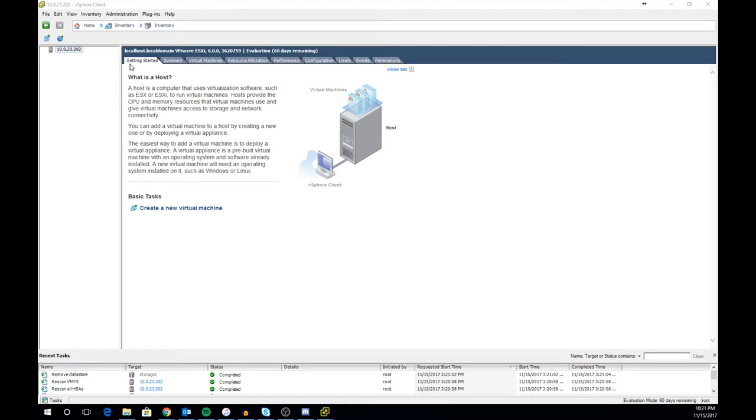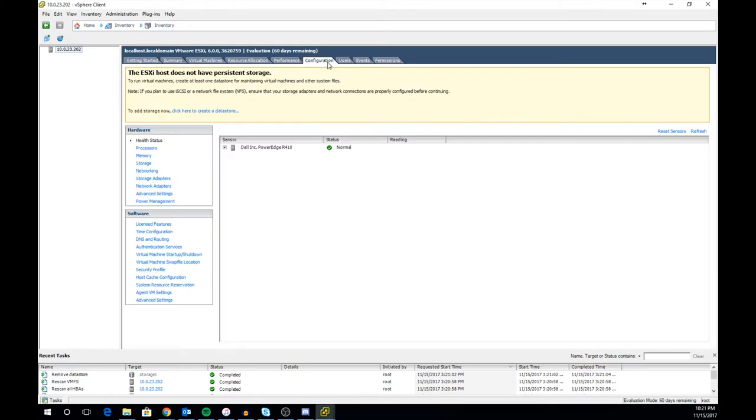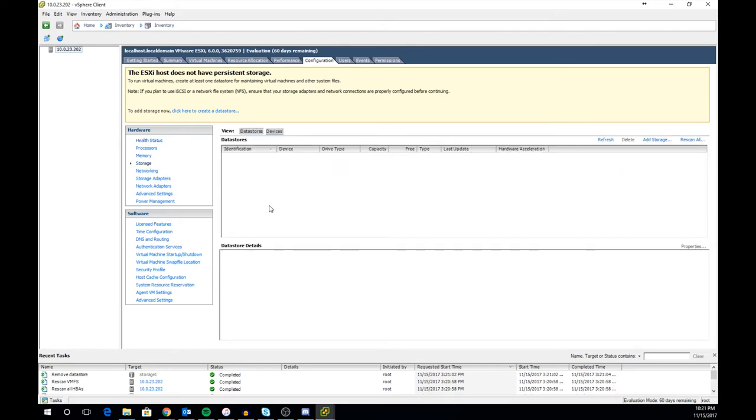Up top you'll see the configuration tab. Click that tab. It will take you to the configuration page for the host. On the left hand side you'll see the navigation bar. Click storage which is the fourth tab down.